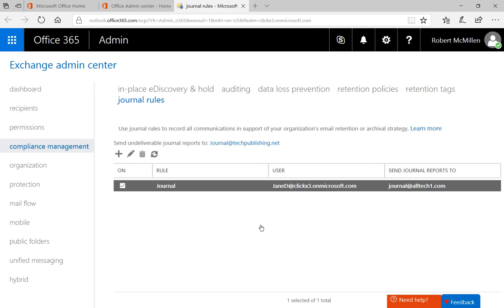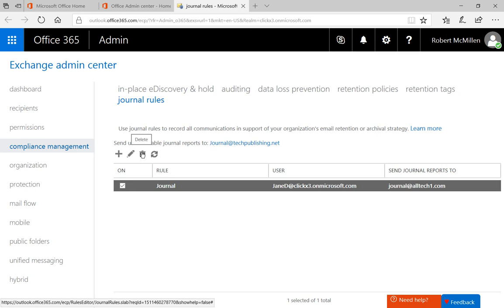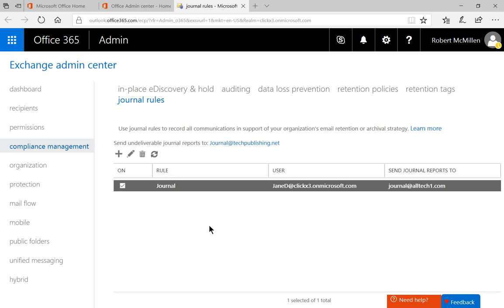My journal rule is now complete. If I want to, I can go back in and edit it by adding additional users or groups, or change it for everyone in the organization. I can also click Delete to remove the rule. So if anyone sends a message either internally or externally to Jane Doe, it will get sent to that journal email address in the journal rule. Remember, you cannot use an email inside your Office 365 organization for journaling — you have to send all those journal emails to another location, otherwise this won't work. Any email message sent to Jane is going to get journaled, and that's how you set up journaling in Office 365.